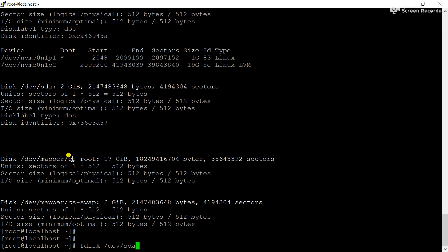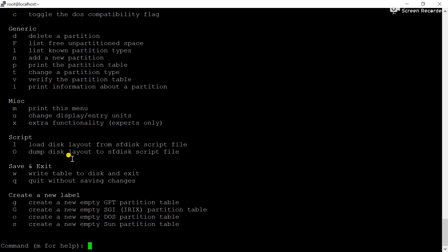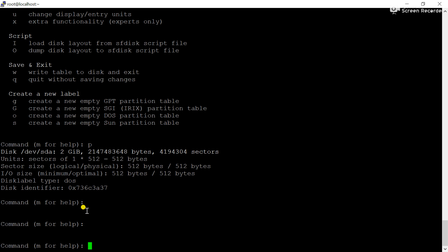Using the fdisk command you can create new partitions. Enter 'm' here — m for help — you can see the generic commands: 'd' for delete, 'n' for add a new partition, 'p' for print partition table, and likewise. Now we will use the 'p' command to print the partition table. You can see no partition is available here.